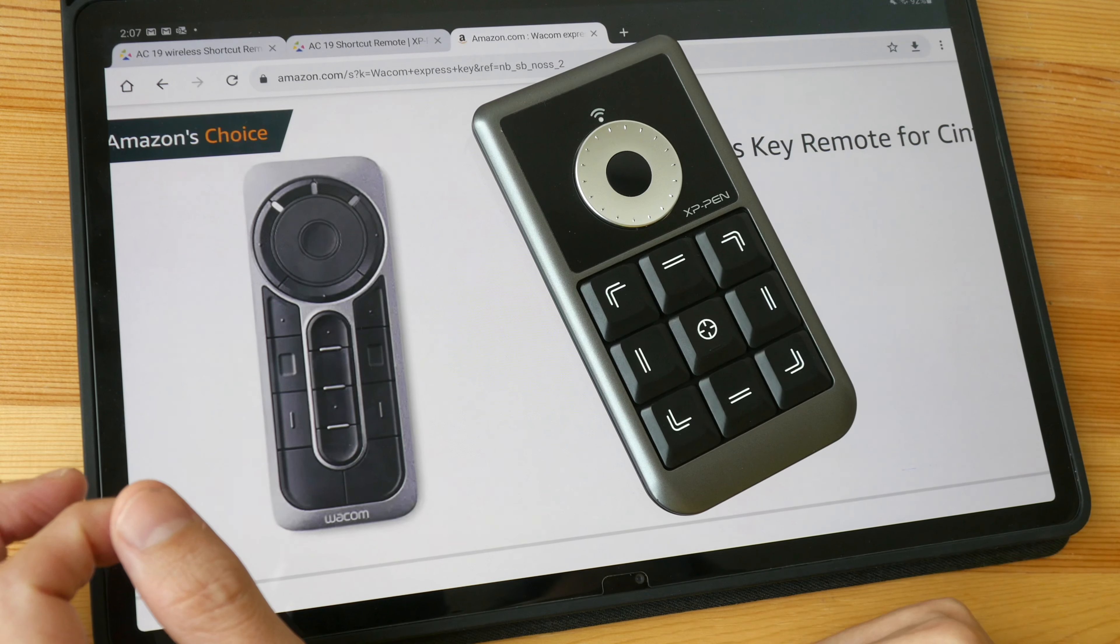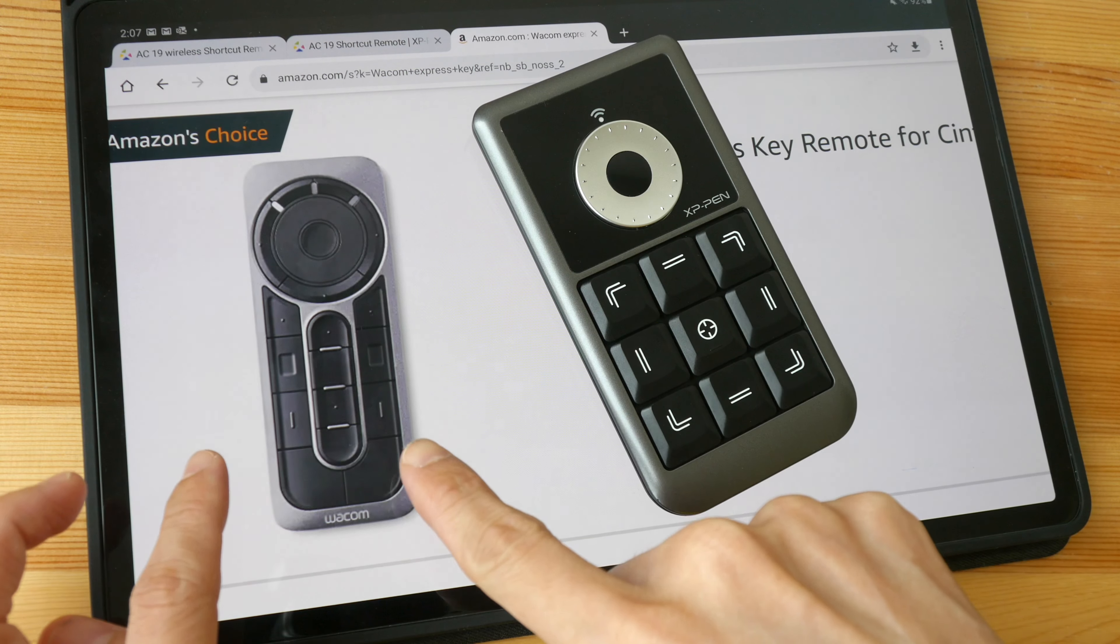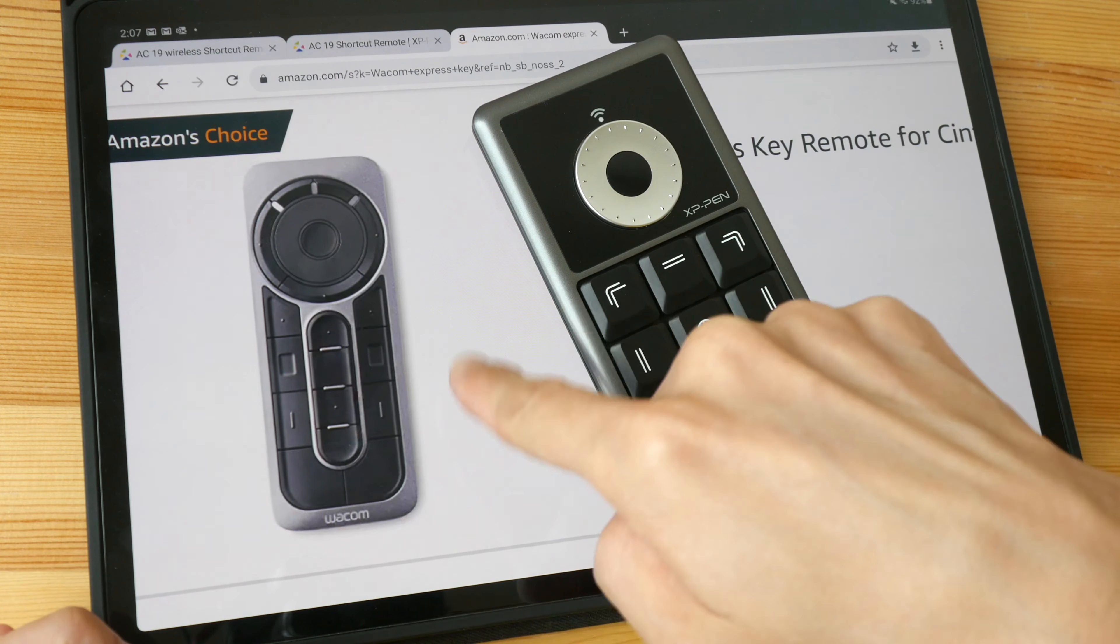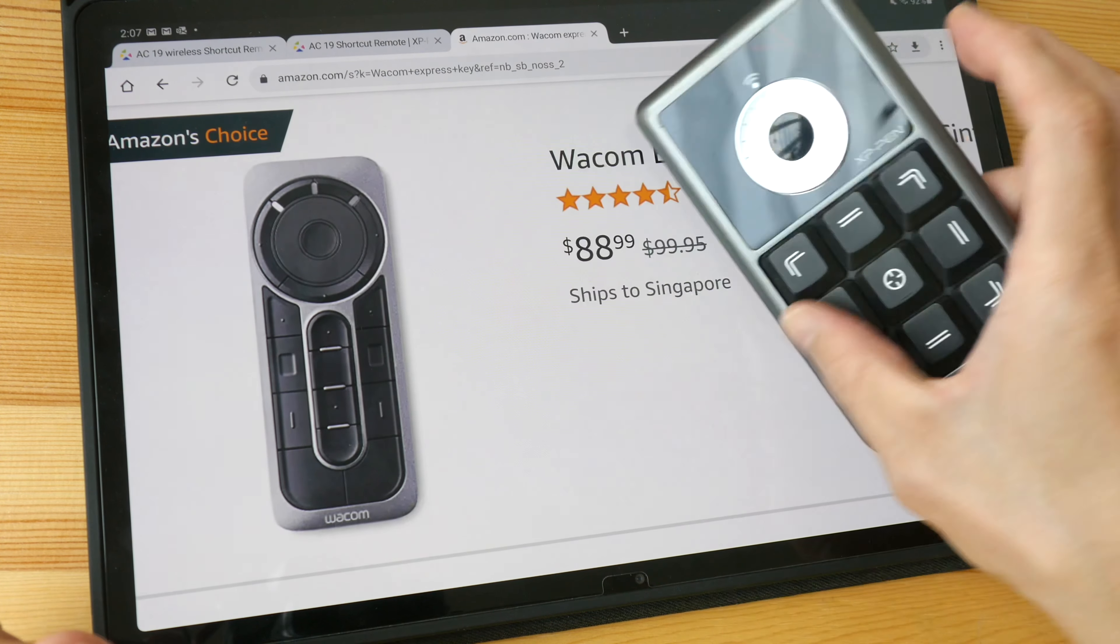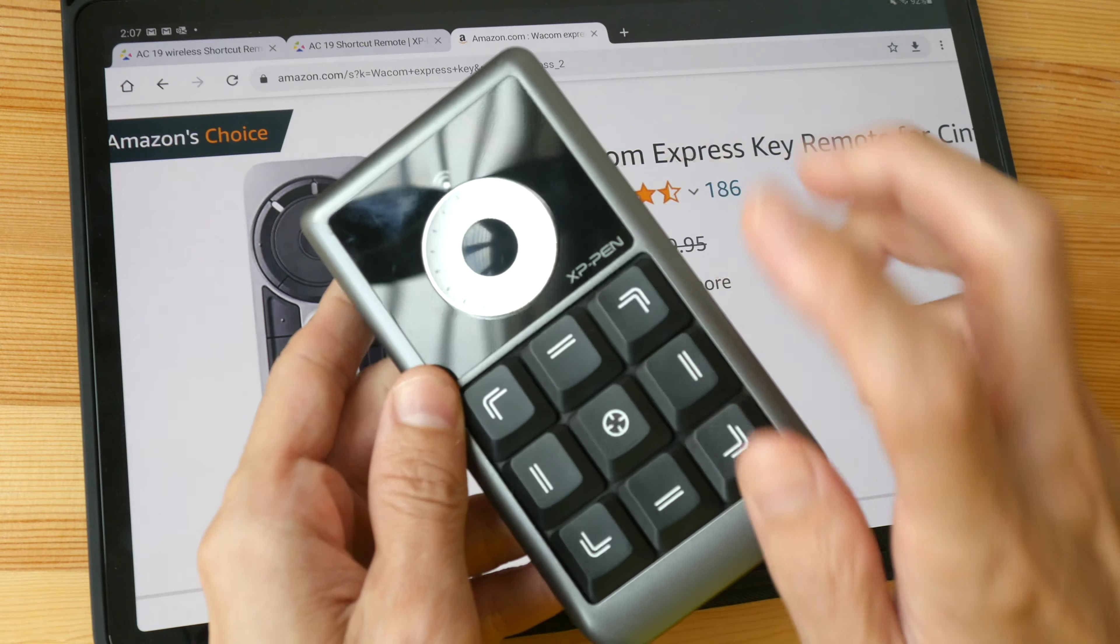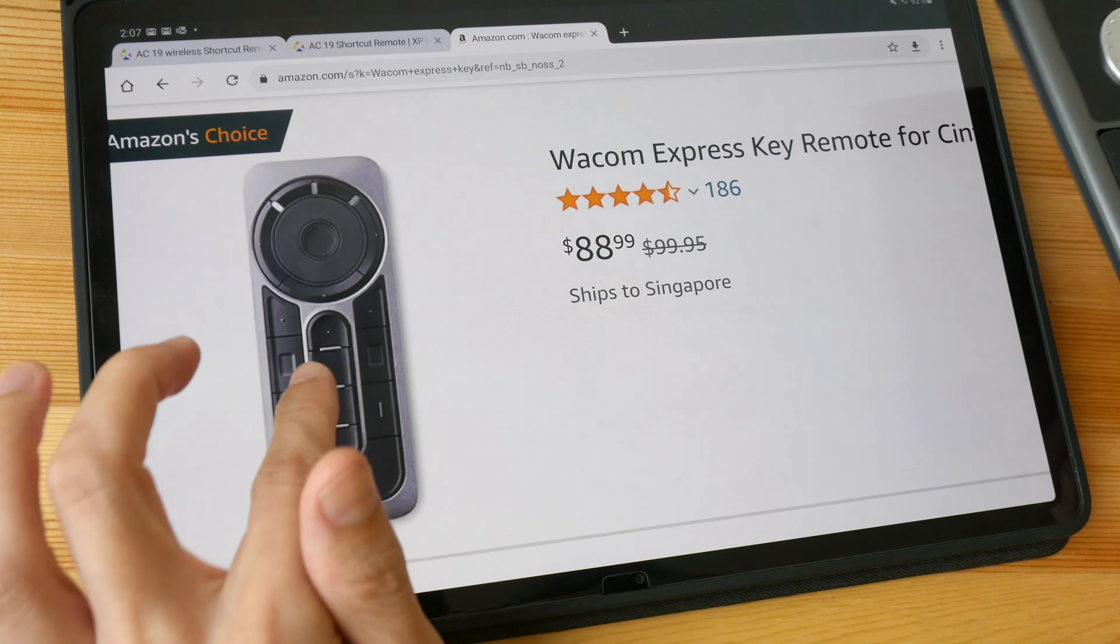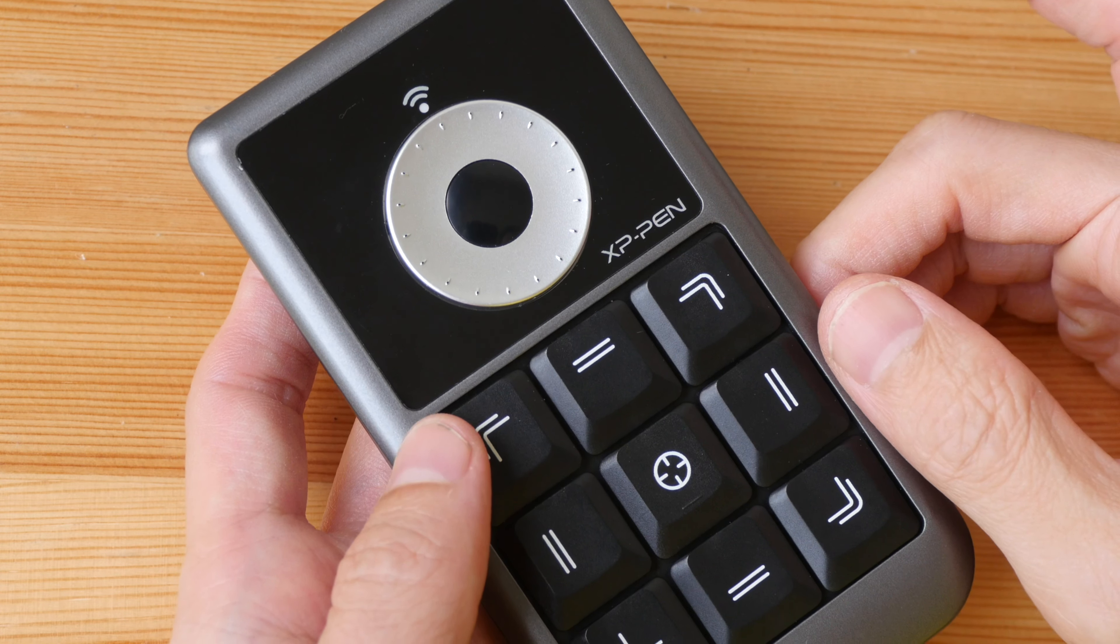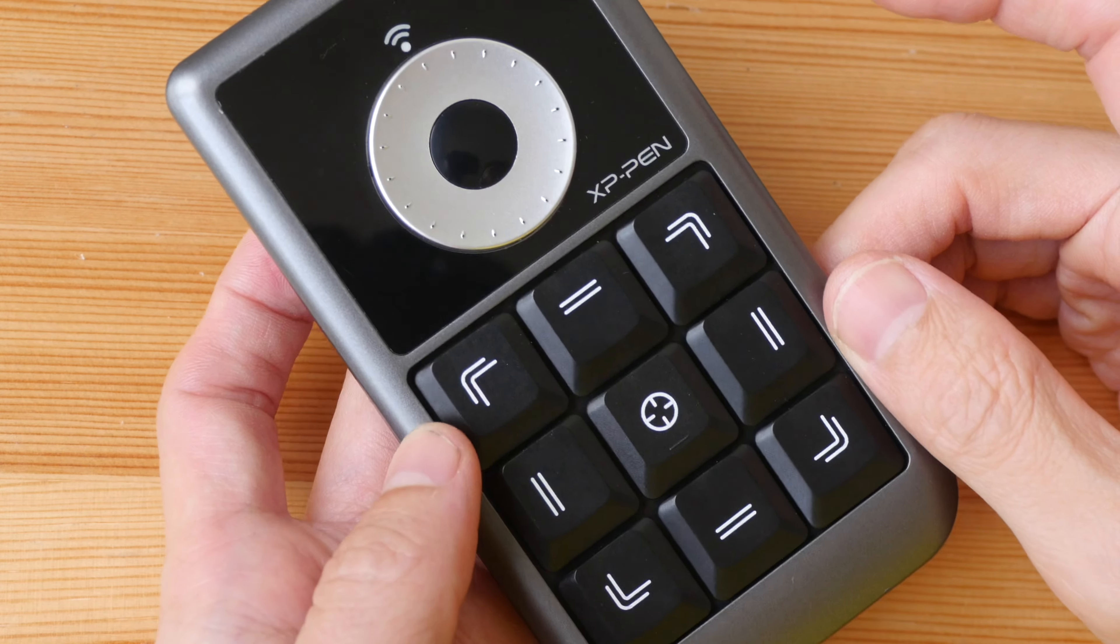I can just tell you straight up. The build quality for the Wacom remote is better and there are more buttons but this is less than half the price of this. If you have limited budget, this is something you can consider.